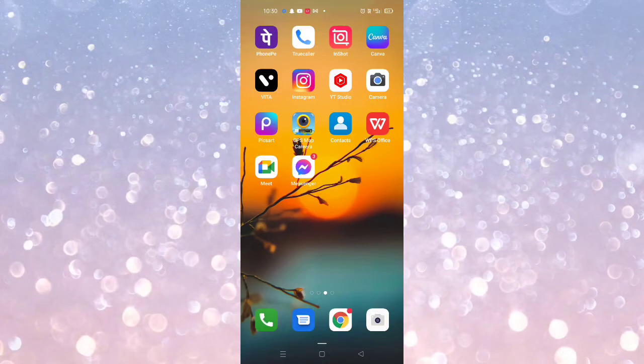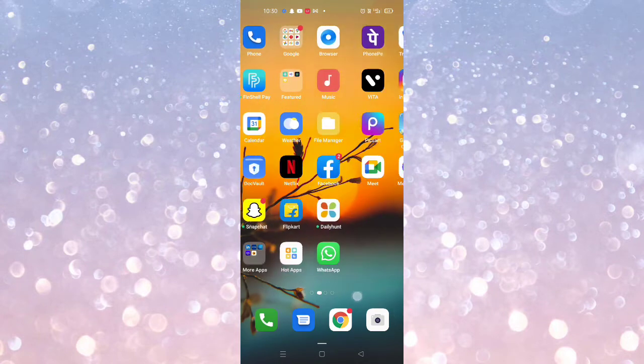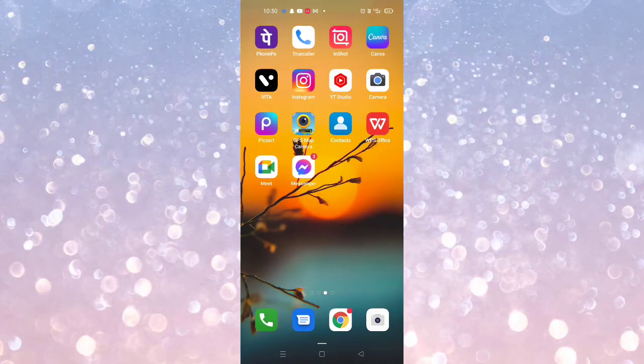Search filter option not available on Instagram — problem solved. Hello guys, welcome back to another brand new video. Today I'm going to show you how you can get the search filter option on Instagram.